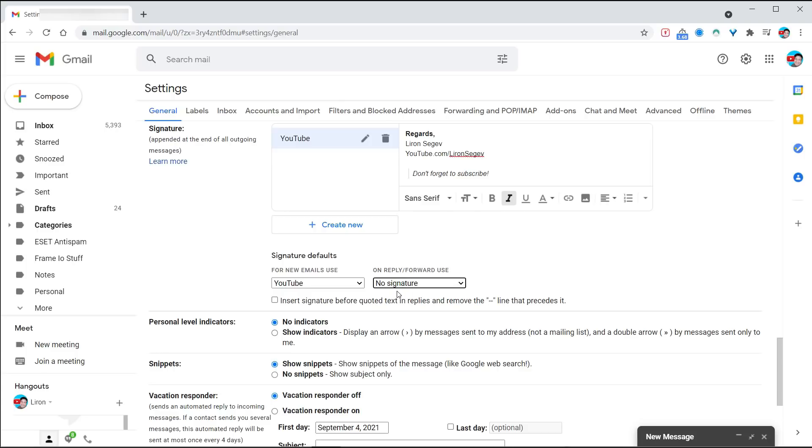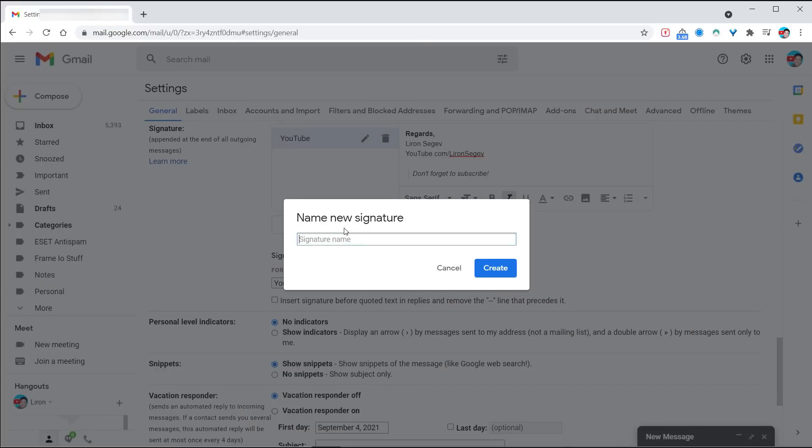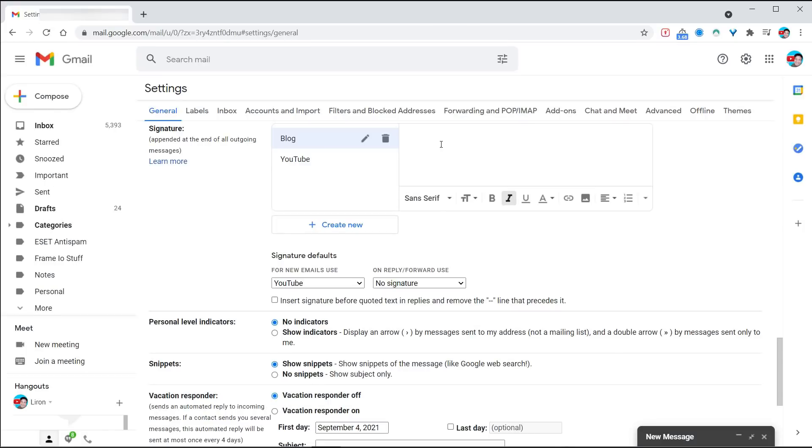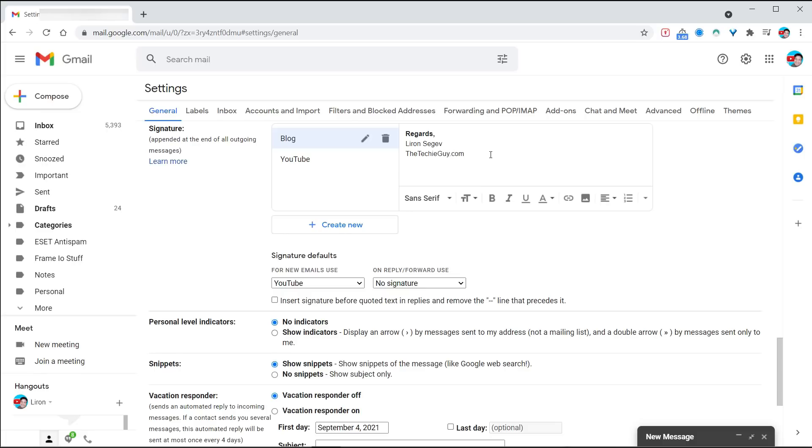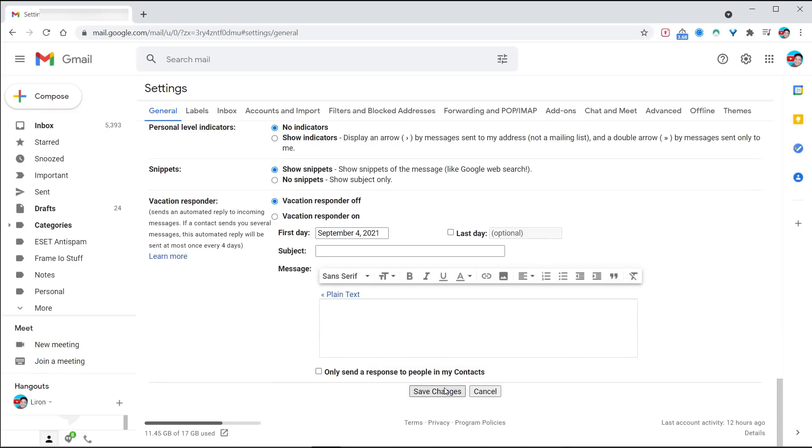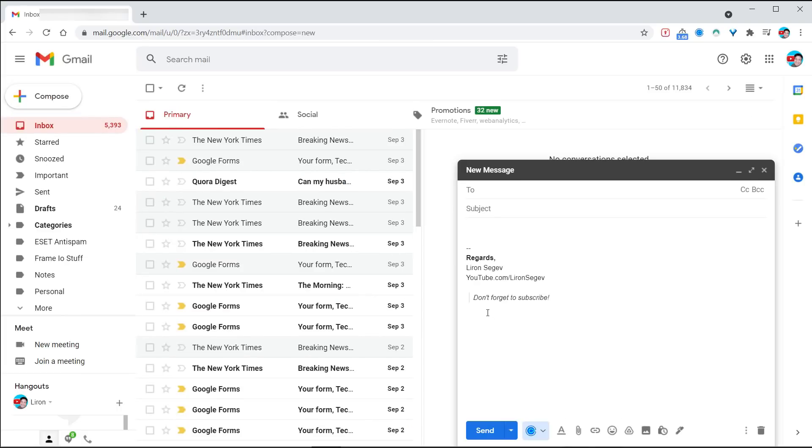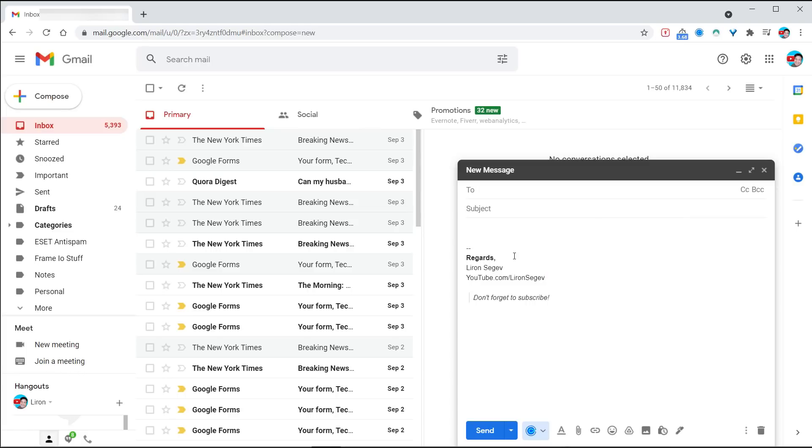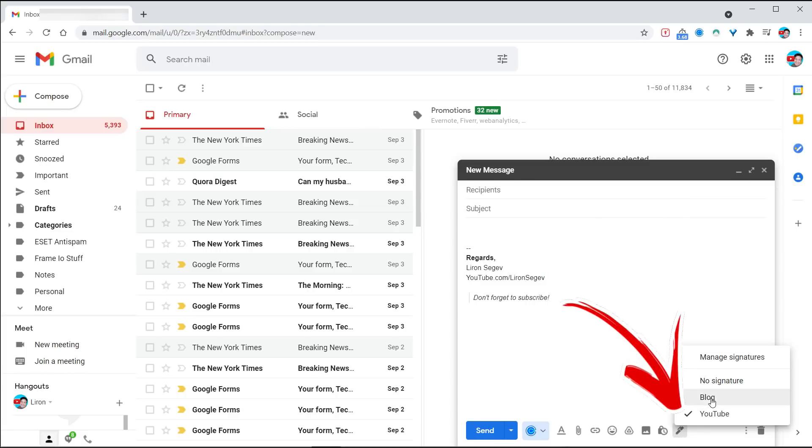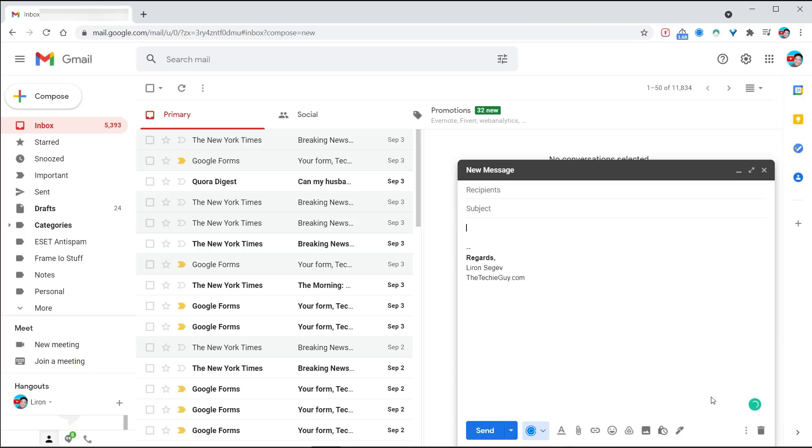I've got one for my YouTube, I'm going to have one for my blog. So click the blog, it's going to have a signature, but instead of my YouTube link, I'll link to the blog at thetechieguy.com. Now I've got two signatures saved and I can swap between them. When you compose a new email, I said by default use this signature. If I want to change it, click the little pencil and swap it out to the other one.